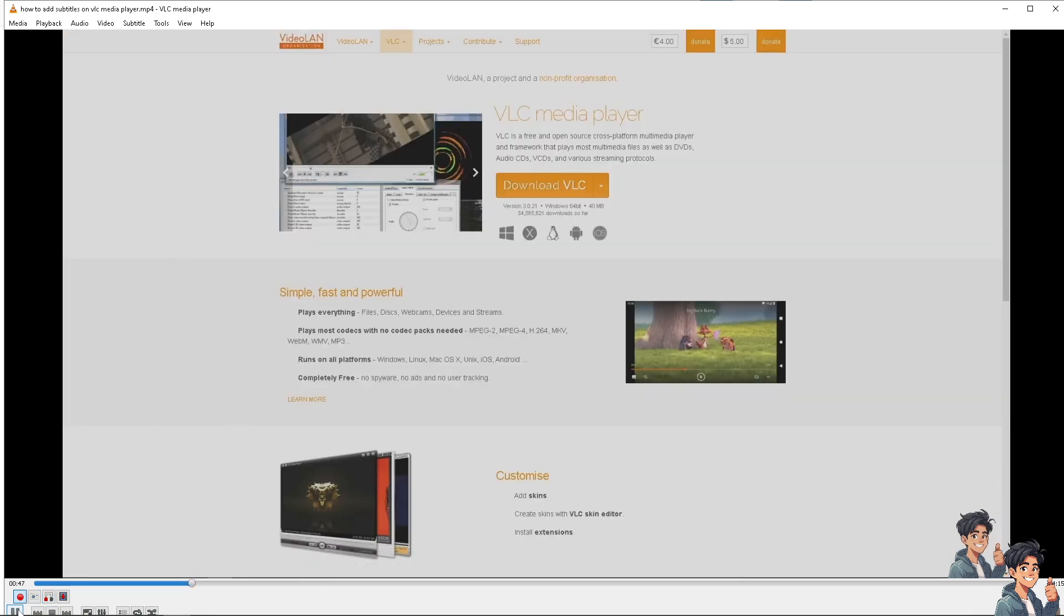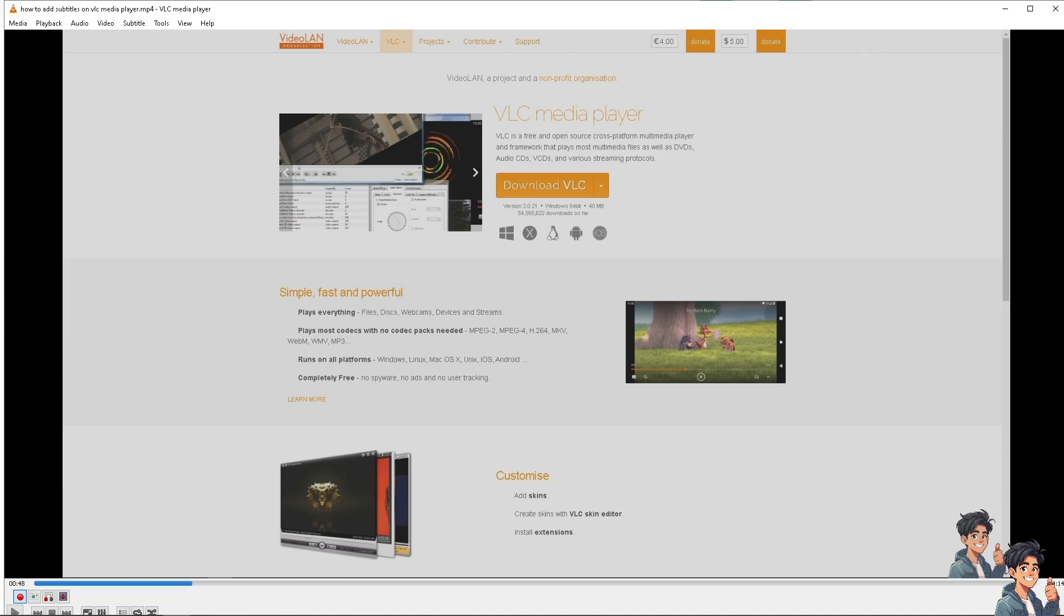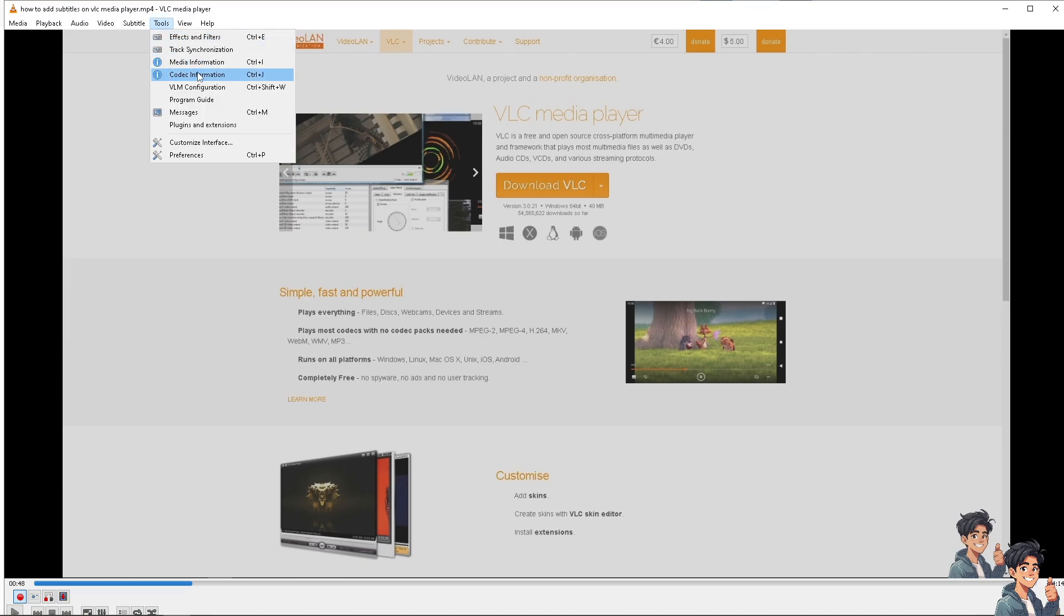But before doing so, make sure that we have saved the trim video to the output folder. Now, click on the tools and head over to the preferences.